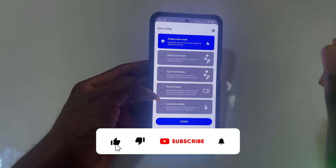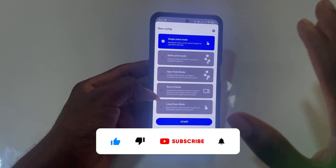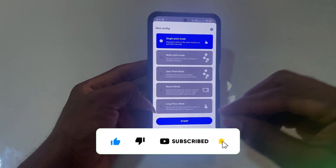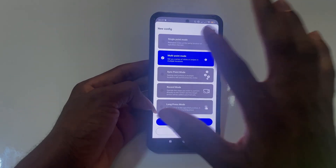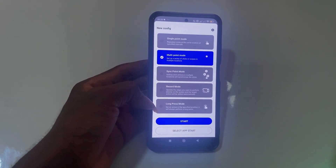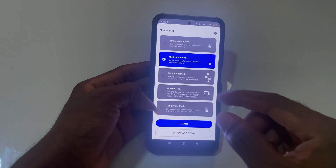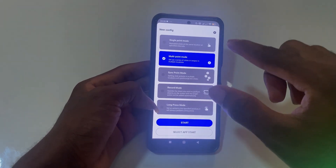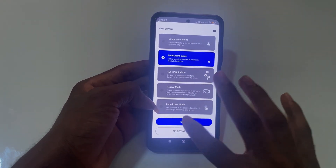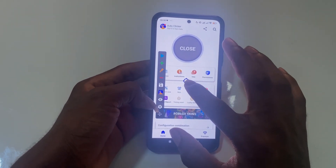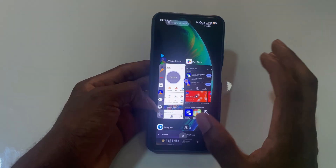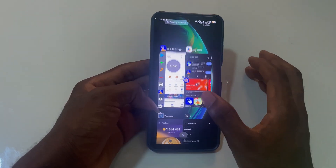Once you've accepted all those permissions, it depends on your use case. If you want to use it for mining tokens like I showed you, click on multi-point mode. If you want to use it for games — like TikTok games — click on multi-point mode as well. You can see it's now showing on my screen.